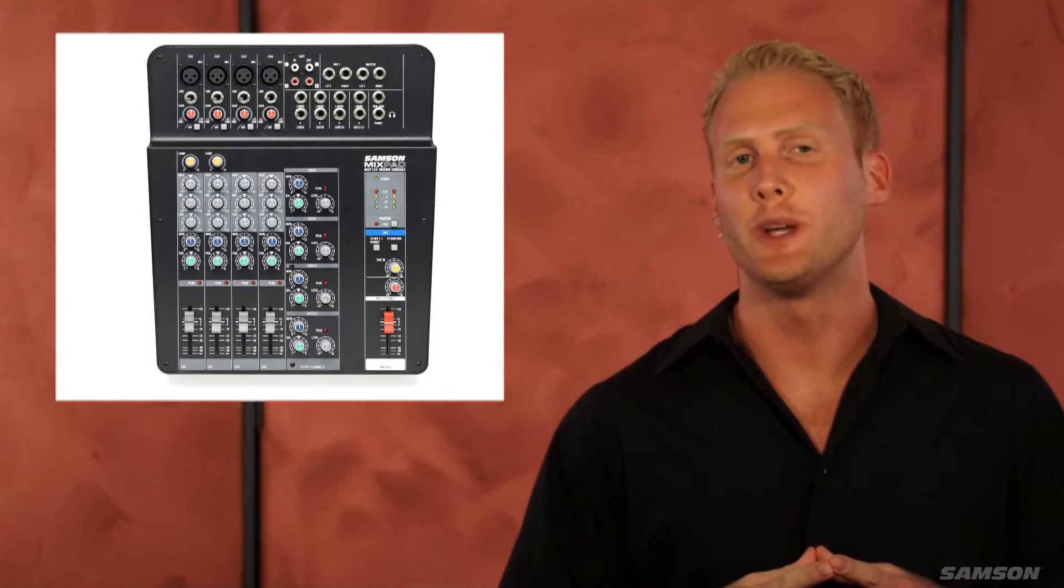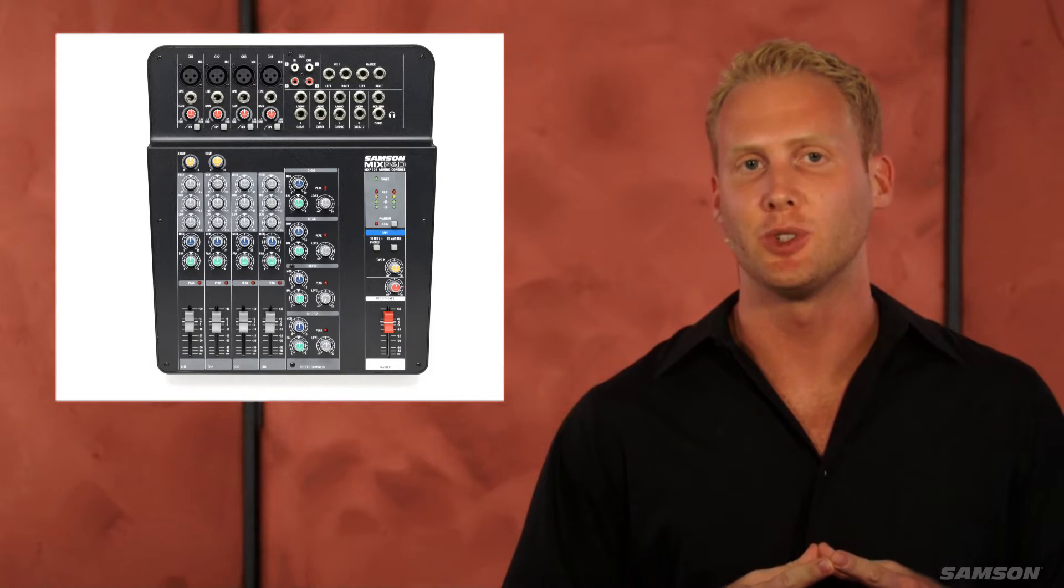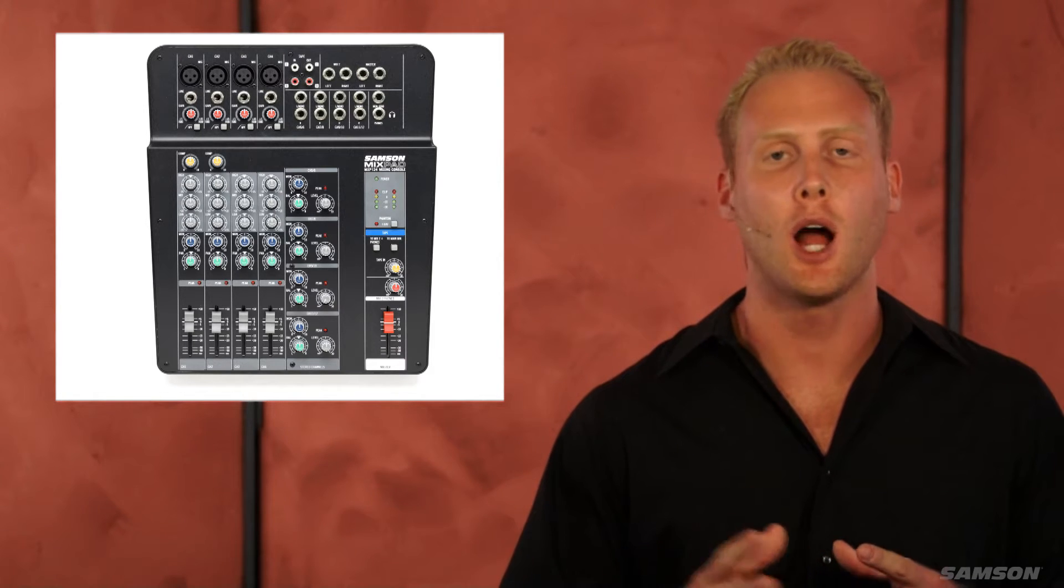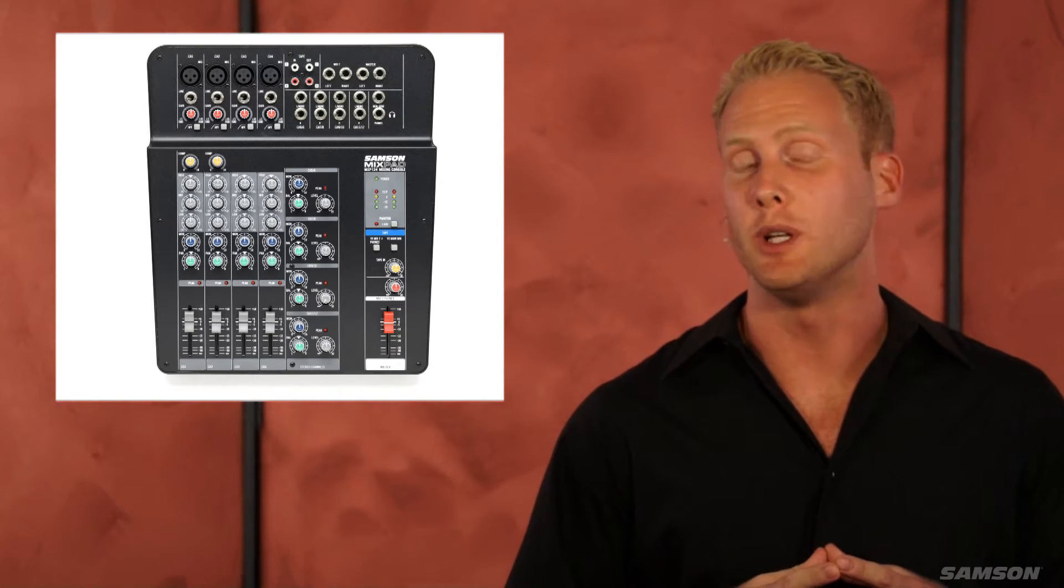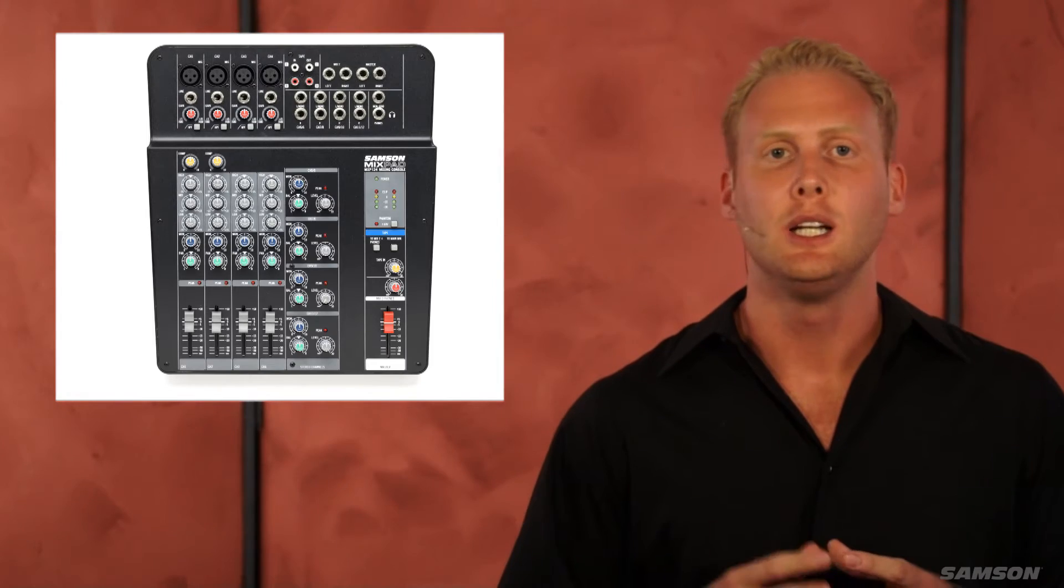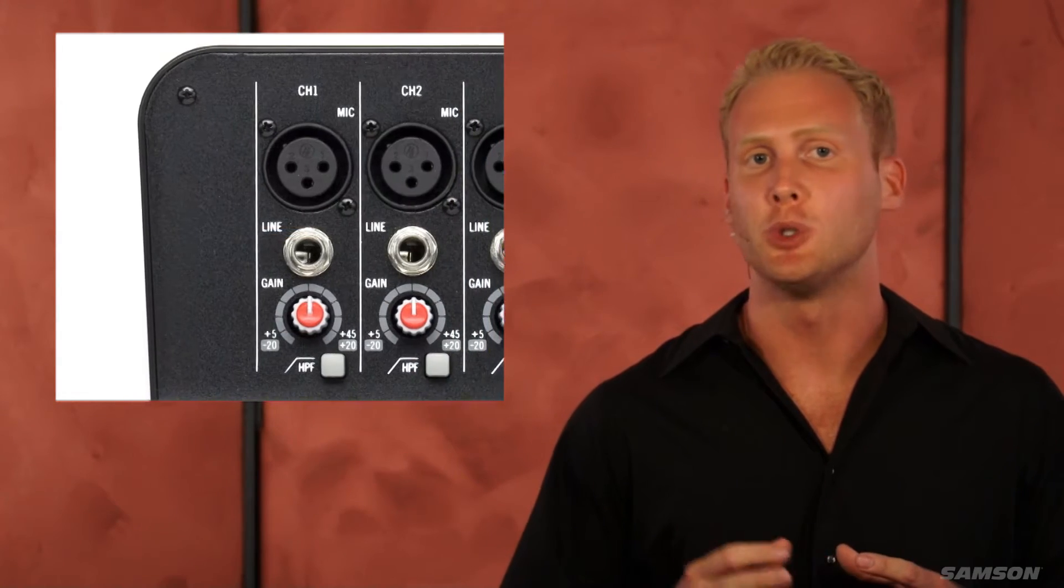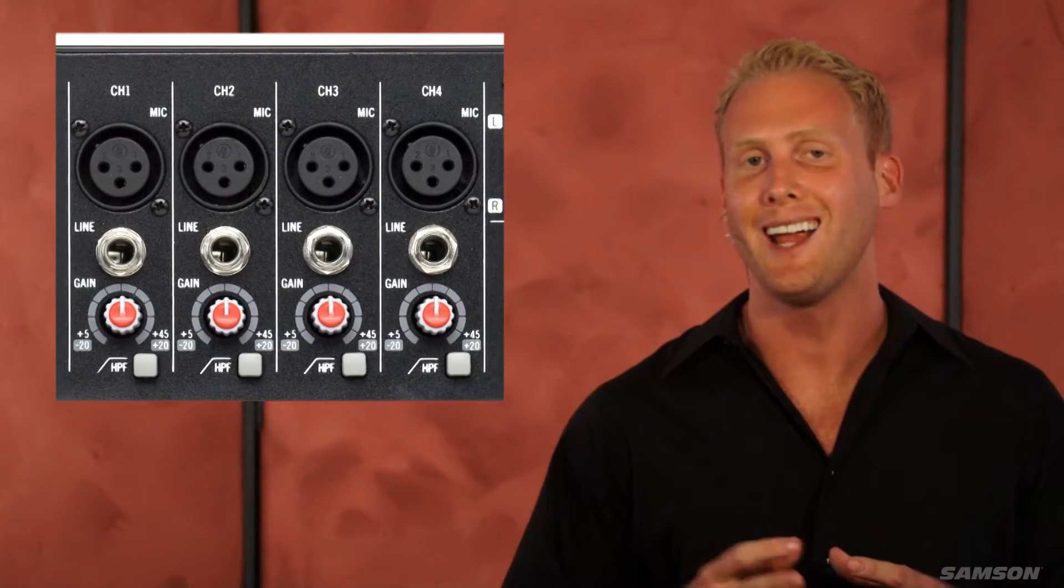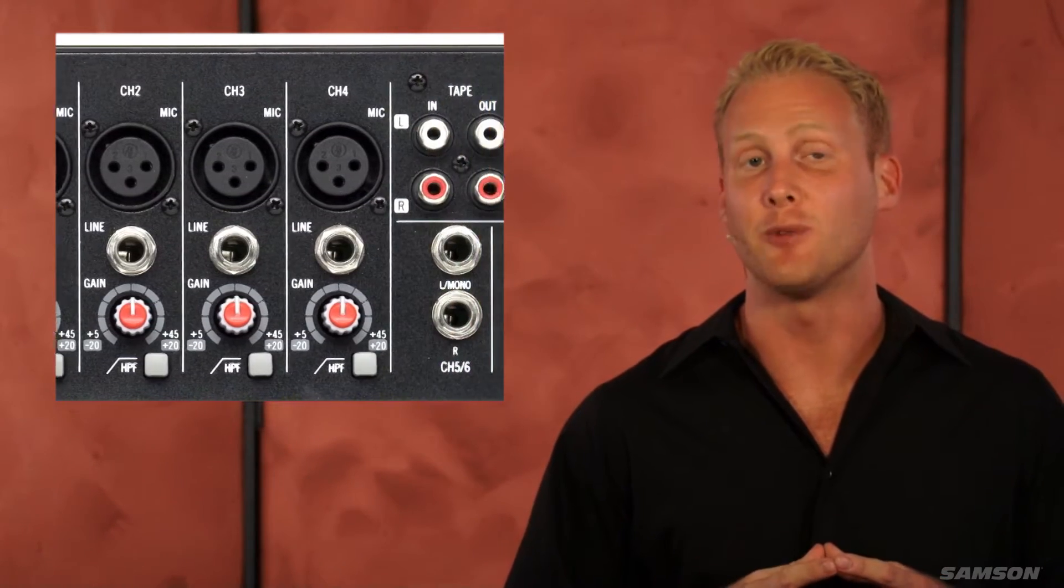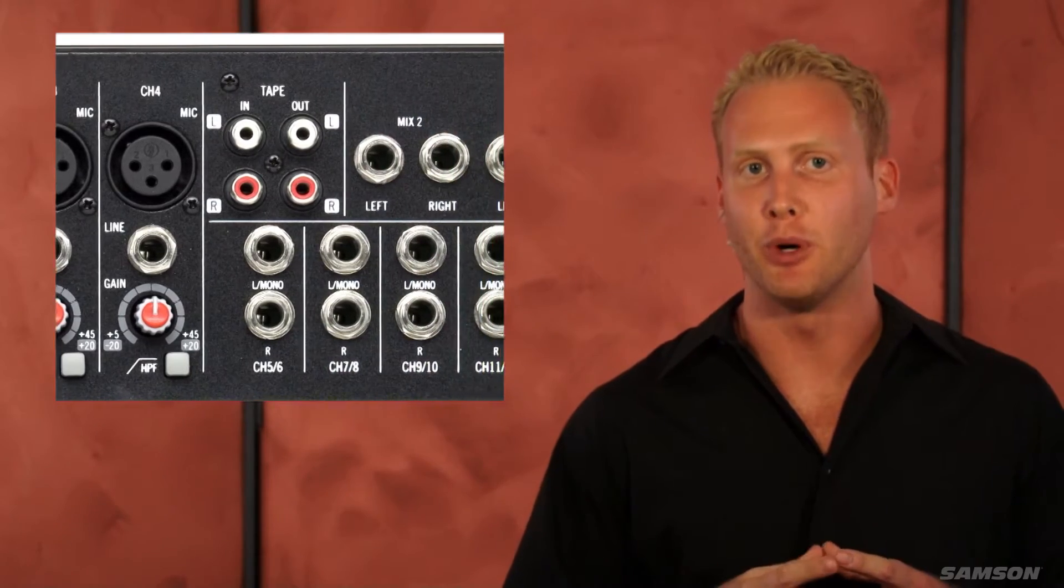Samson's all-new Mixpad MXP compact mixers combine uncompromising sonic quality with roadworthy durability. The Samson MXP mixers boast an ultra-low noise, high headroom design from every input to every output.